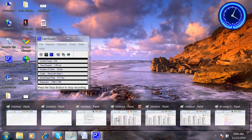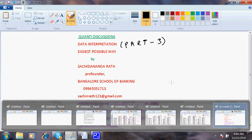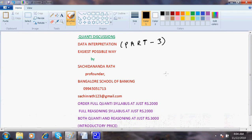Welcome back. This is the third part of data interpretation. In this, I'm continuing with bar charts. In the next video, I'll come with pie charts.